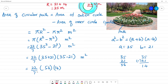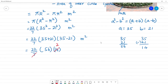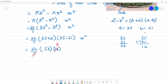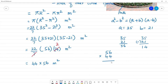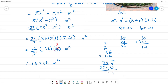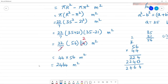We cancel 7 into 14 to get 2. So we have 22 into 2 is 44, multiplied by 56, giving 44 × 56. Calculating: 56 multiplied by 44 equals 2464 meter square. So the area of the circular path is 2464 meter square.